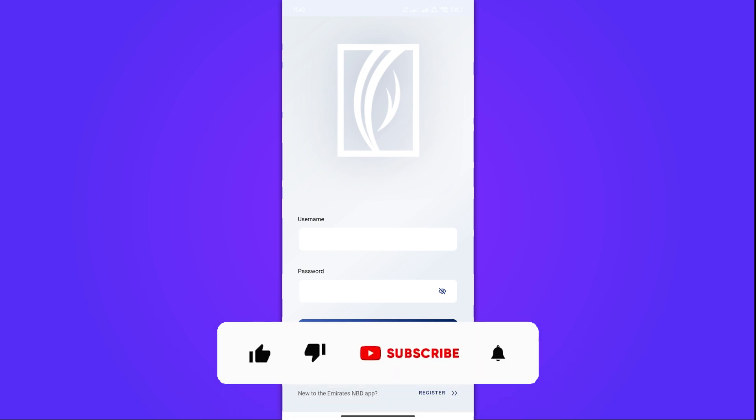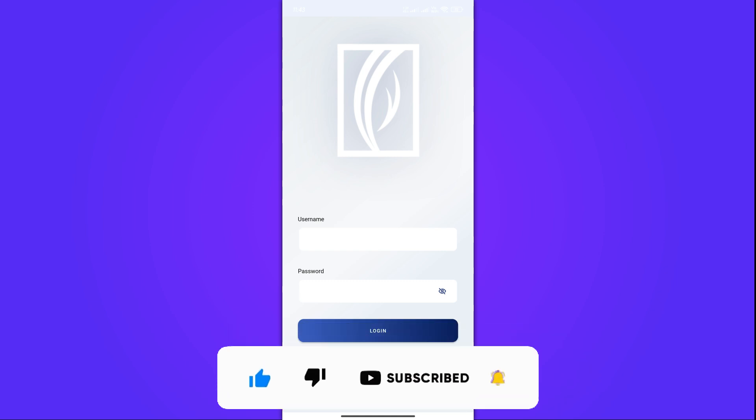If you found this video helpful, don't forget to like and subscribe to our channel. Thanks for watching, and until next time.